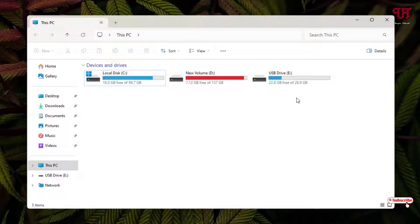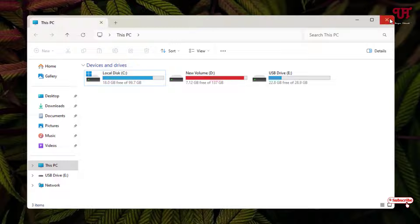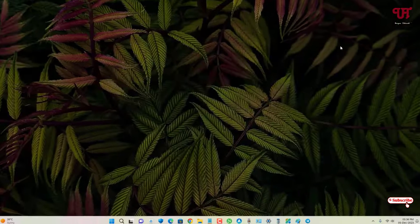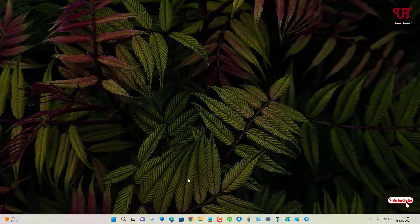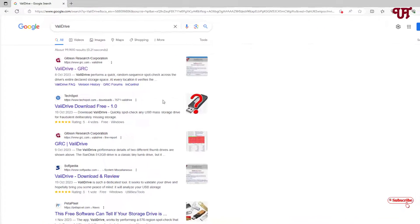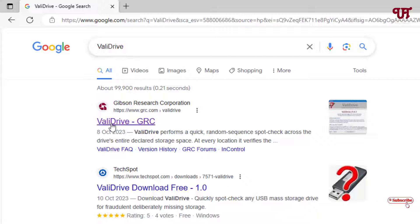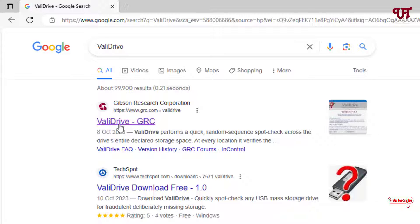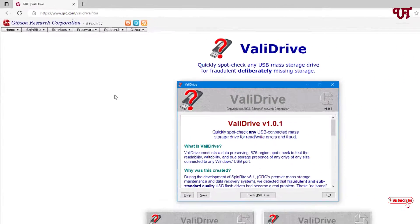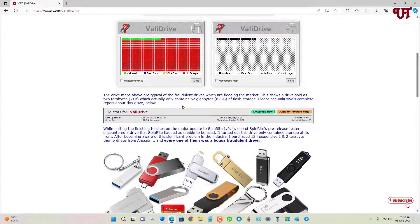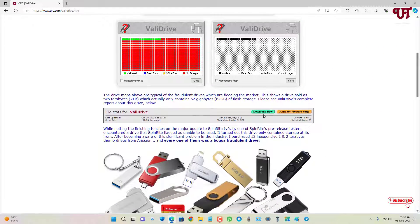For this, just open any web browser and in the Google search, search for one application named ValiDrive. On the first list you will see its official website - just click on it. Now just scroll down below and you will see here download. Just click on it.